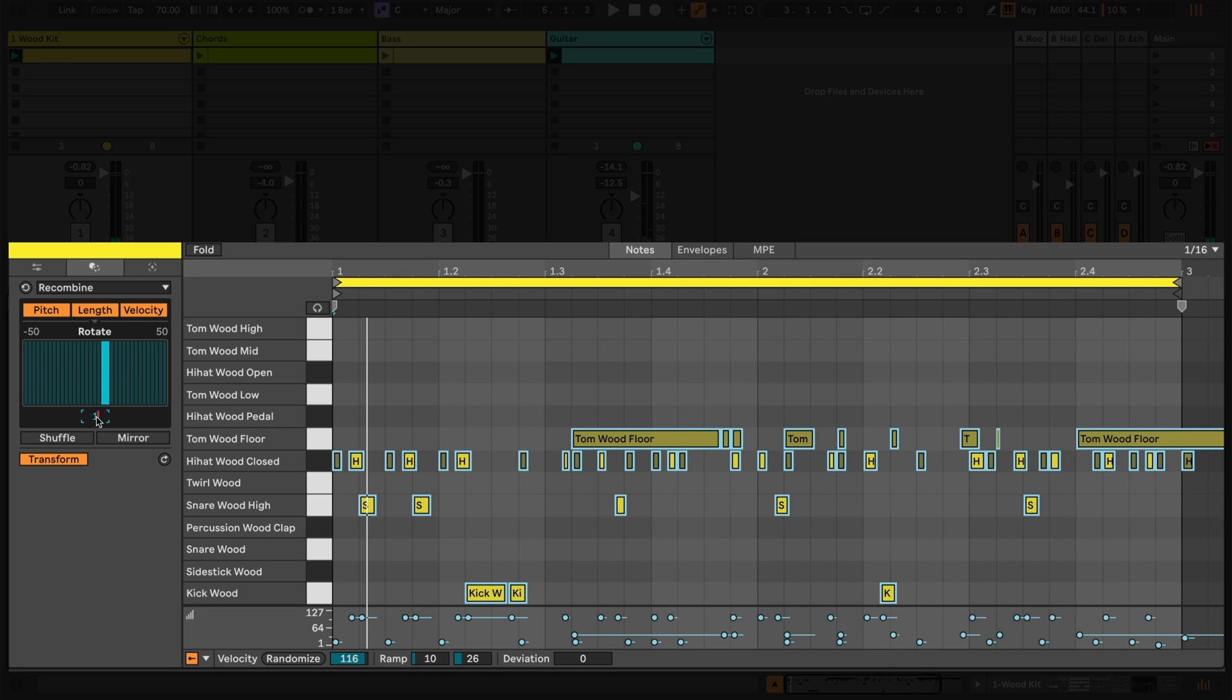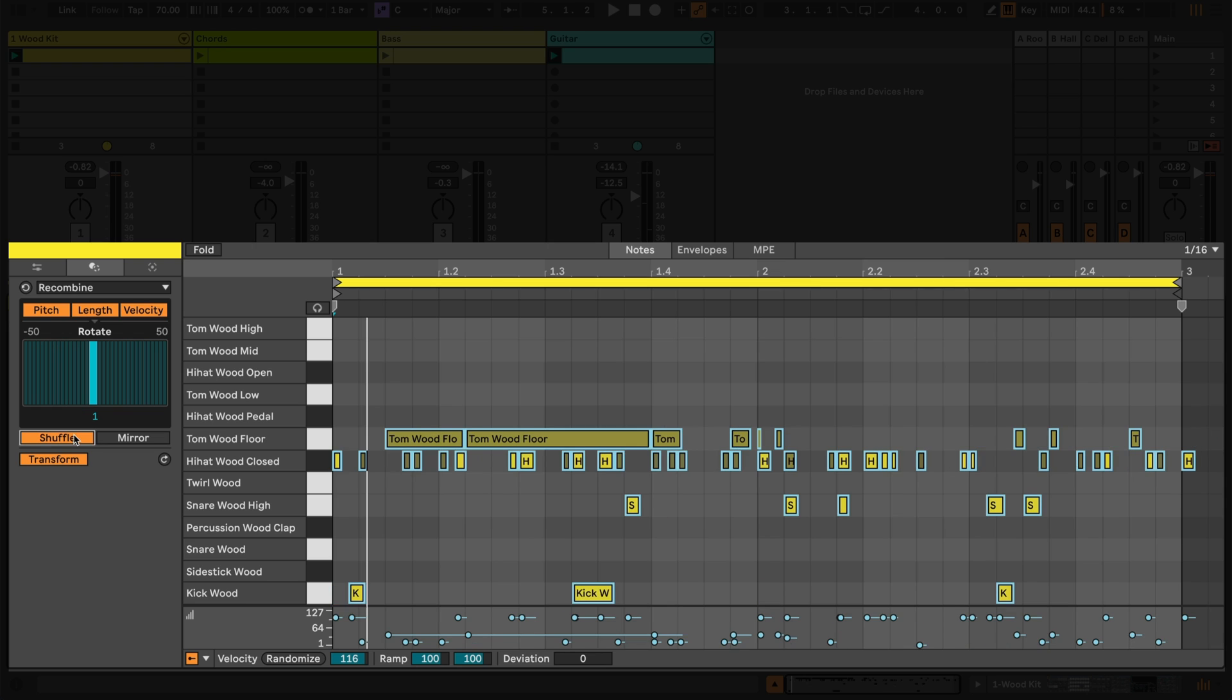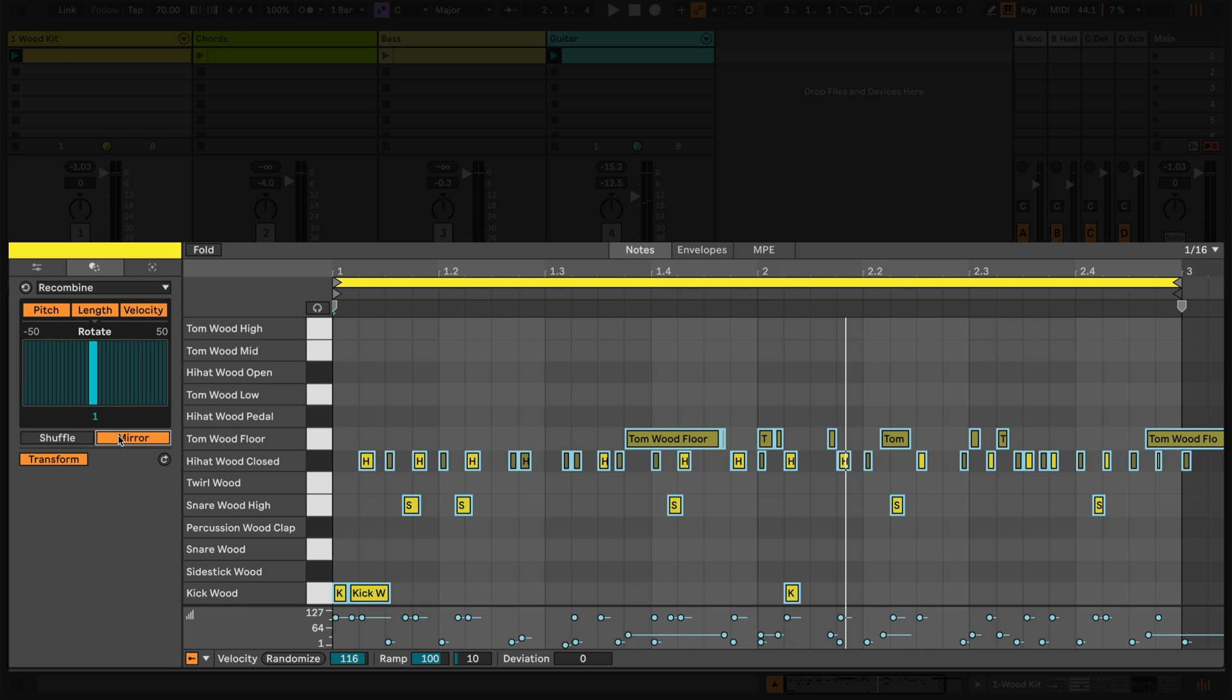Shuffle randomly recombines the MIDI note parameters, and mirror reverses their properties.